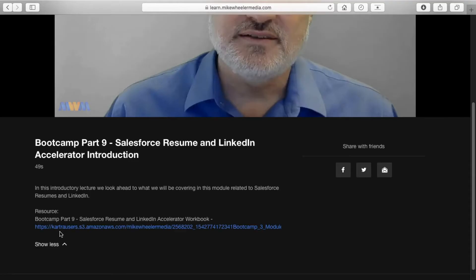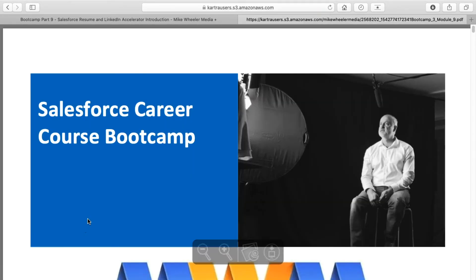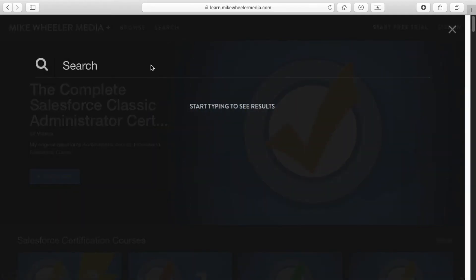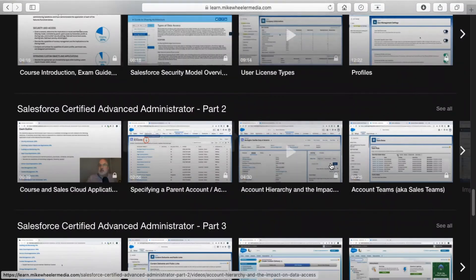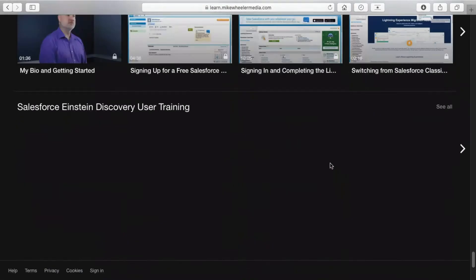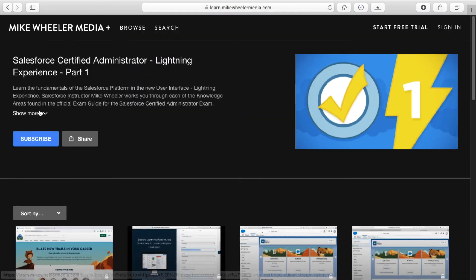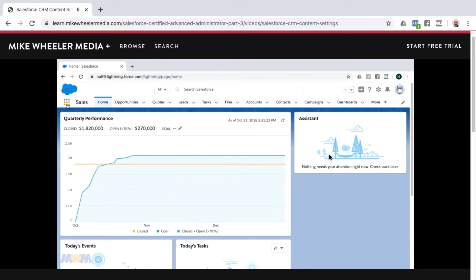We're just getting started on Mike Wheeler Media Plus. We are adding transcripts for each lesson. This will improve and enhance your search experience even further, assisting you in finding exactly what you're looking for right now. We are also adding closed captioning for each lesson as well.